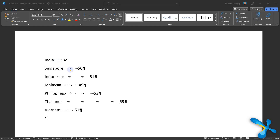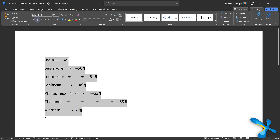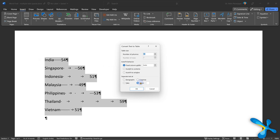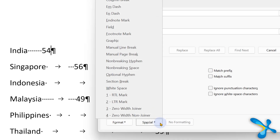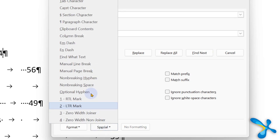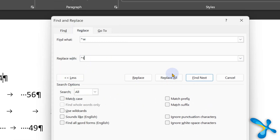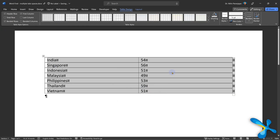We often get data with tabs in it — one column, tab, second column, tab, third column. You can use Convert Text to Table to make a nice table, but the problem is sometimes there is one tab, sometimes two, sometimes three, or tab followed by spaces. Search for White Space — all of those are treated as white space, whether it's one tab or seventeen tabs. Replace it with a real tab, and now you can convert the text to a table in three clicks. Amazing data cleanup.